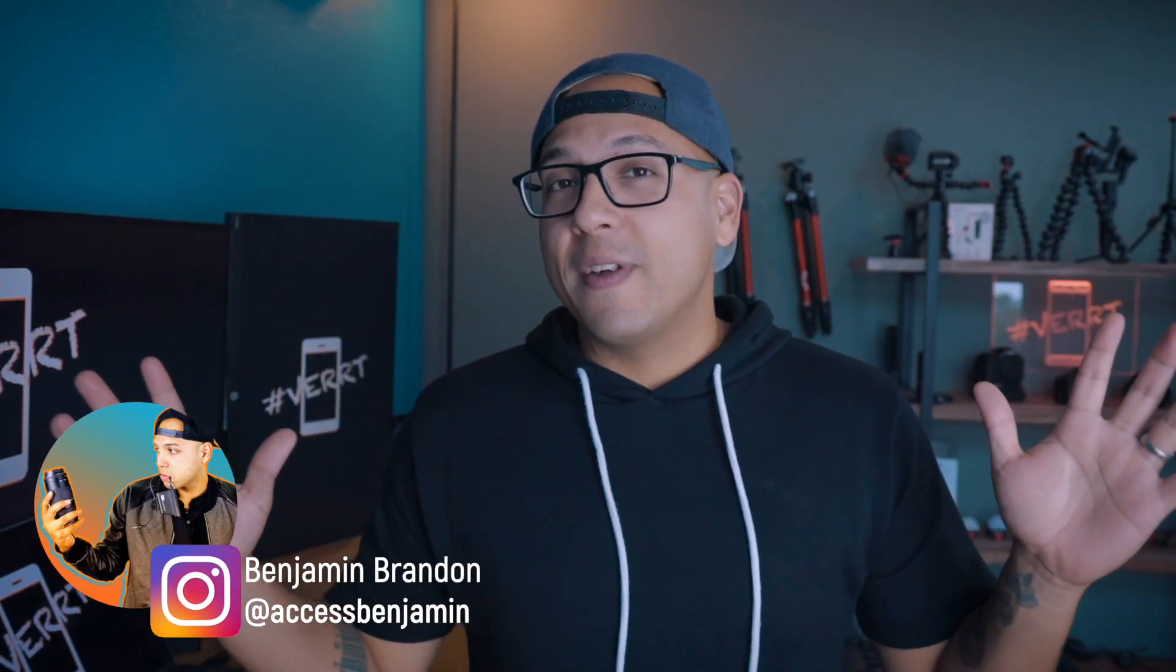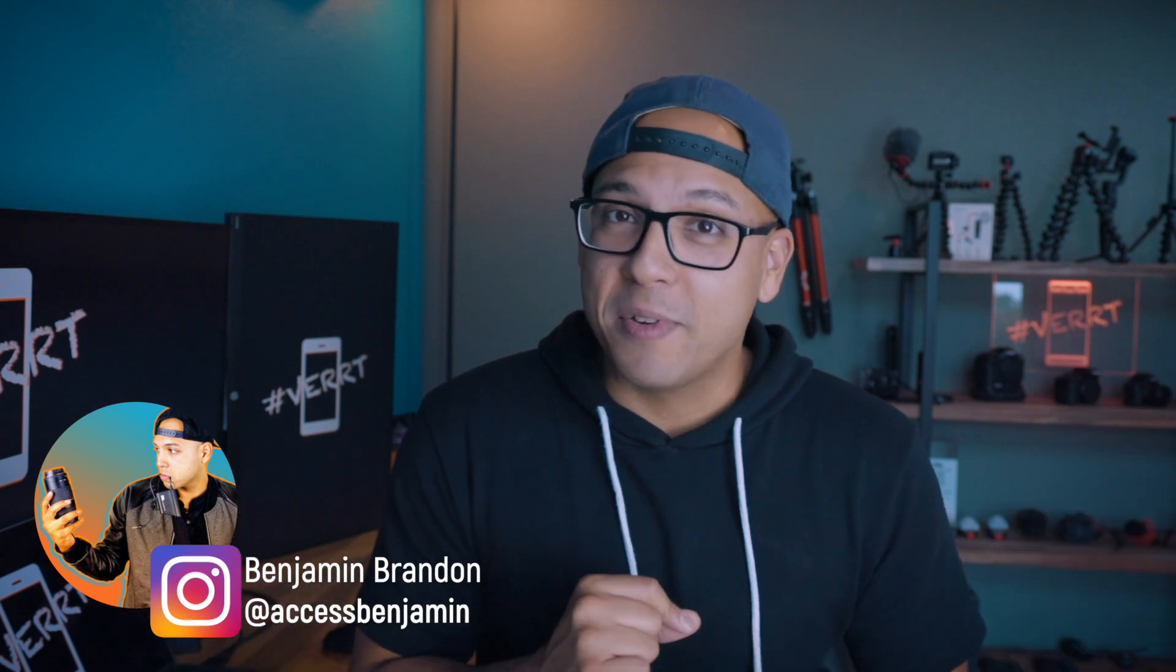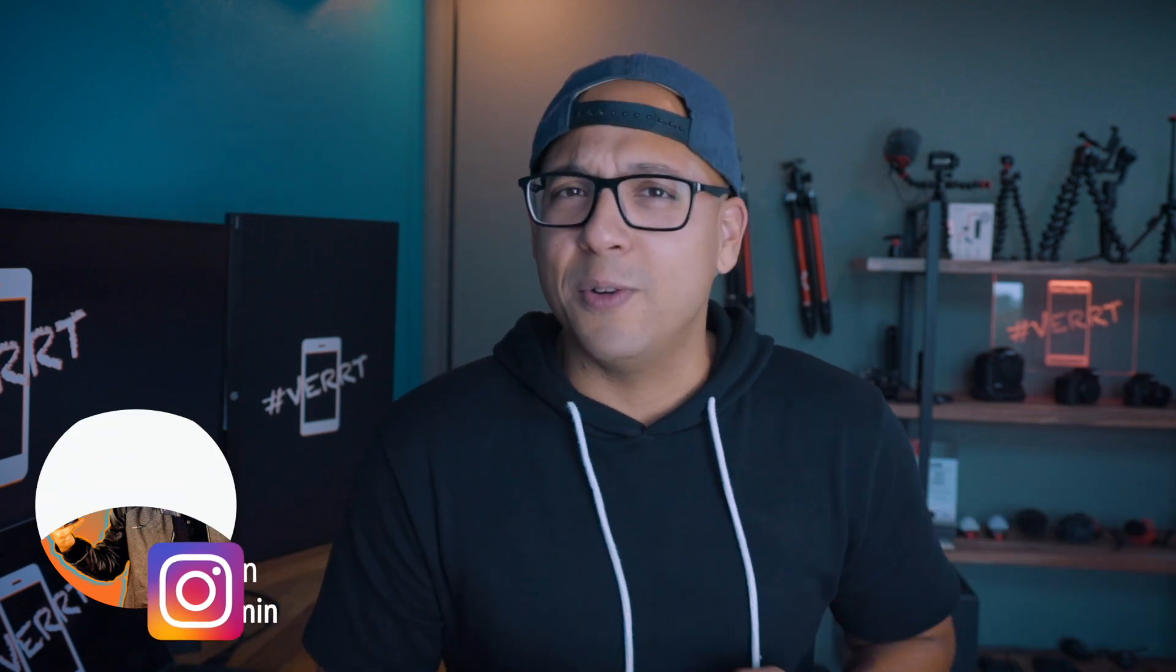Salutations everybody, Benjamin Brandon here back with another Instagram tutorial. Feels good to be back here on the YouTubes. Today we got a banger. I am showing you how to create Instagram ads in 2020 the fast, easy, and most cost-effective way.